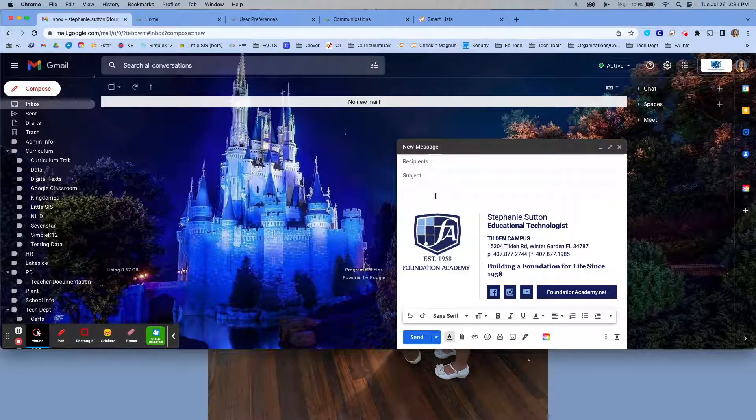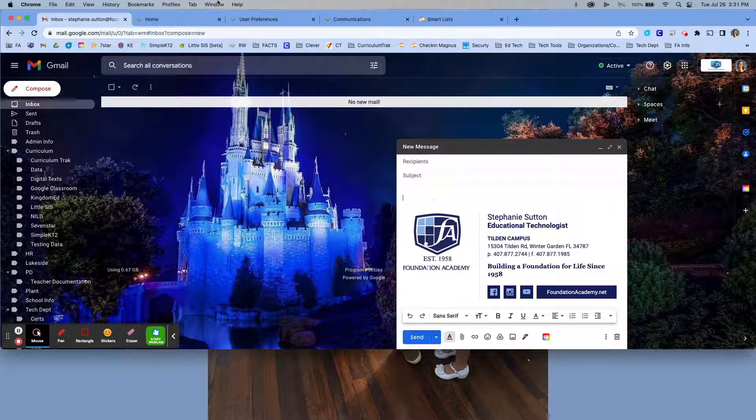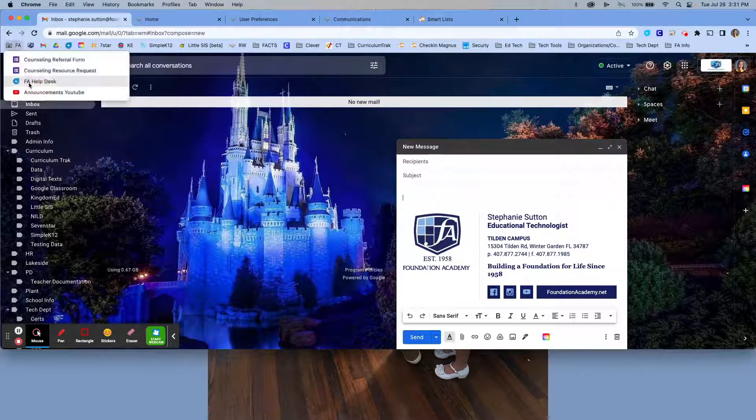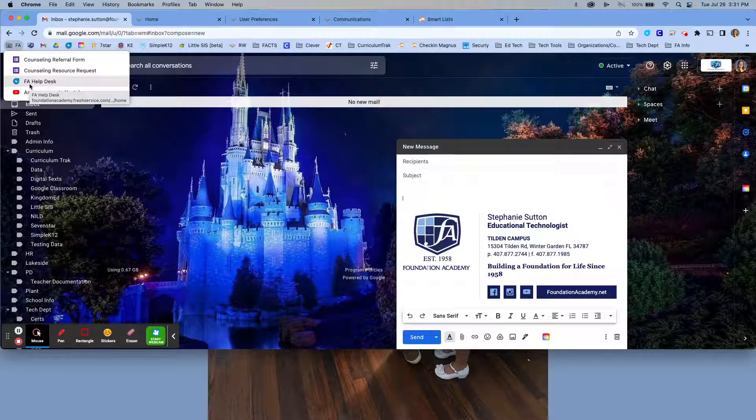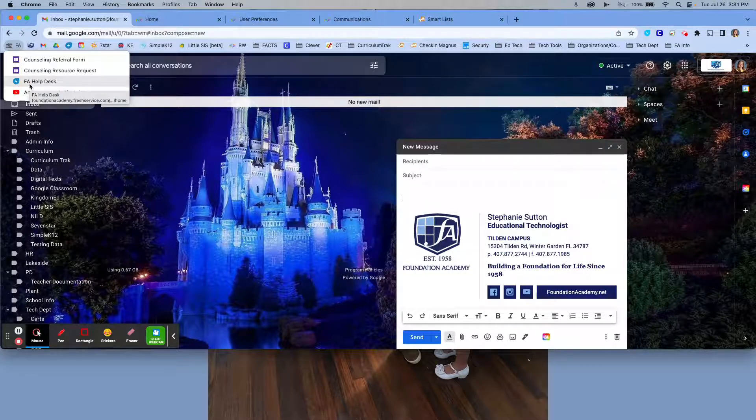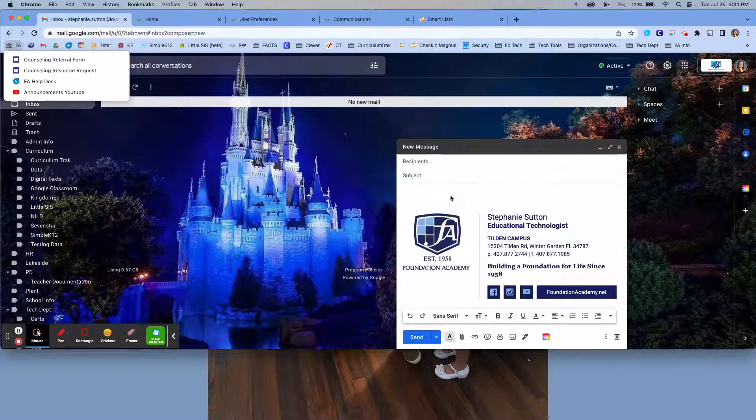If your signature is not of this format and maybe an older format, please submit a ticket to support@foundationacademy.net. Or in the left hand of your bookmarks there is an FA help desk link that you can use to submit a ticket to have your signature updated. We would like for these to be uniform across the school to create some consistency and expectation in communications.